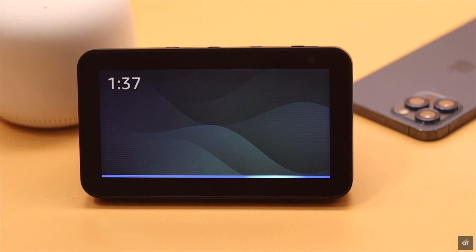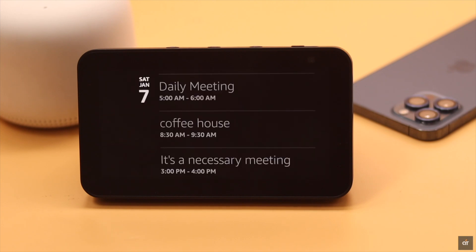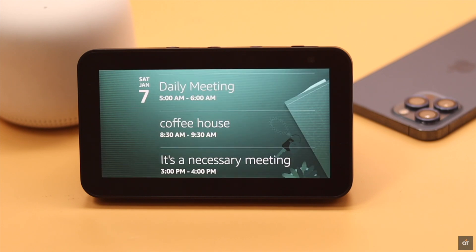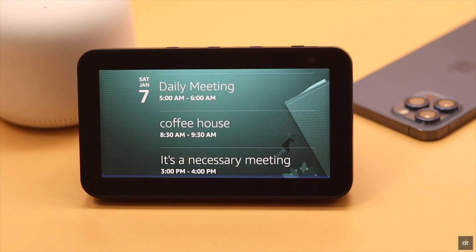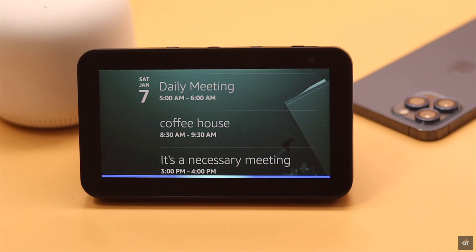Hey Alexa, cancel Coffee House. Delete Coffee House at 8:30 AM, right? Yes. I've deleted that. Alexa, go home.